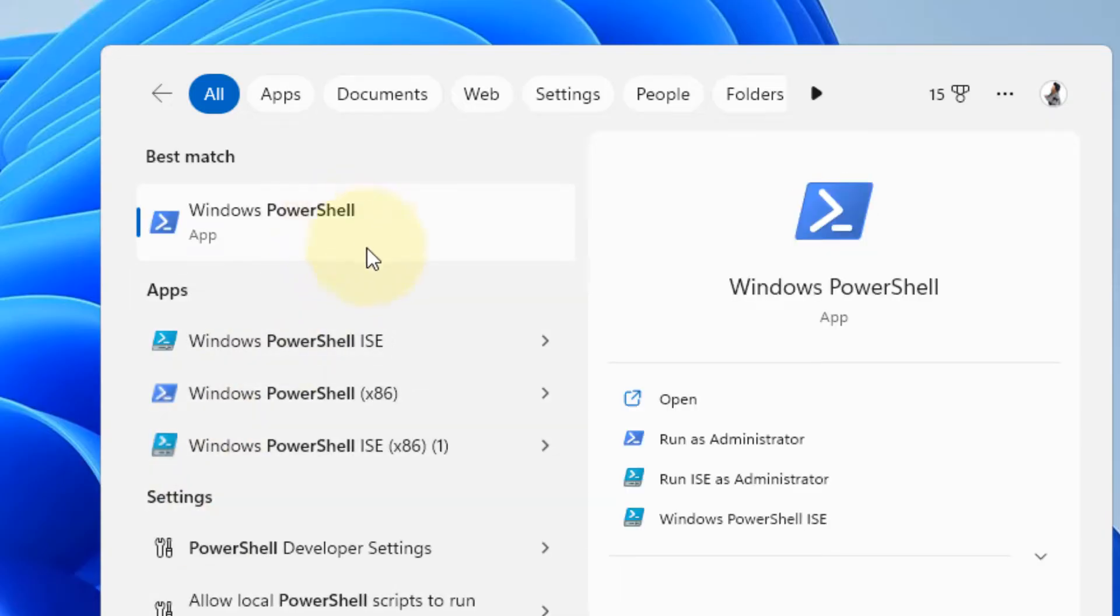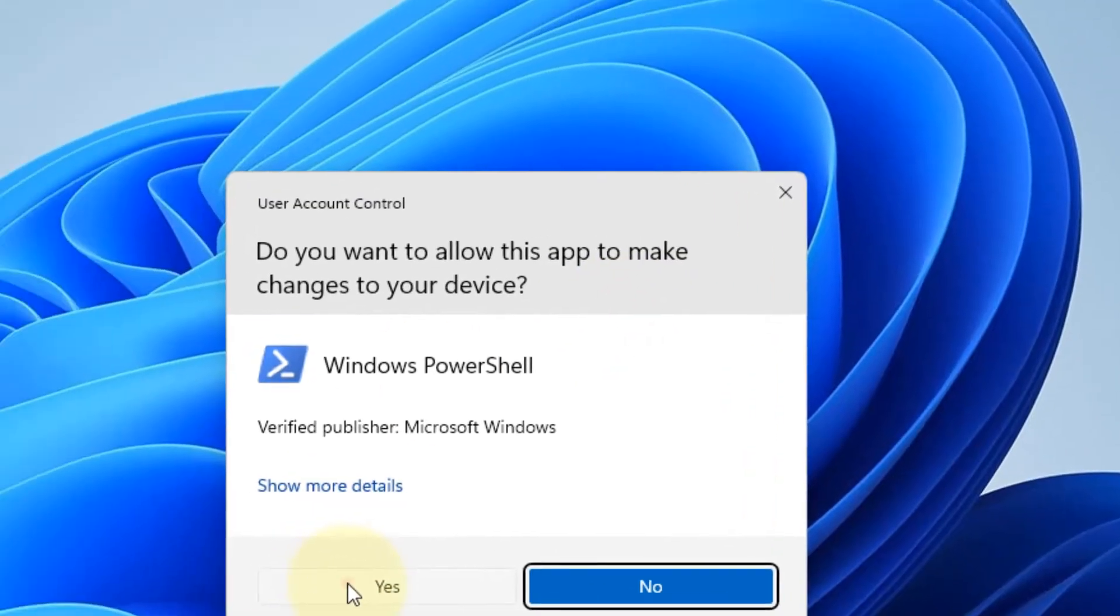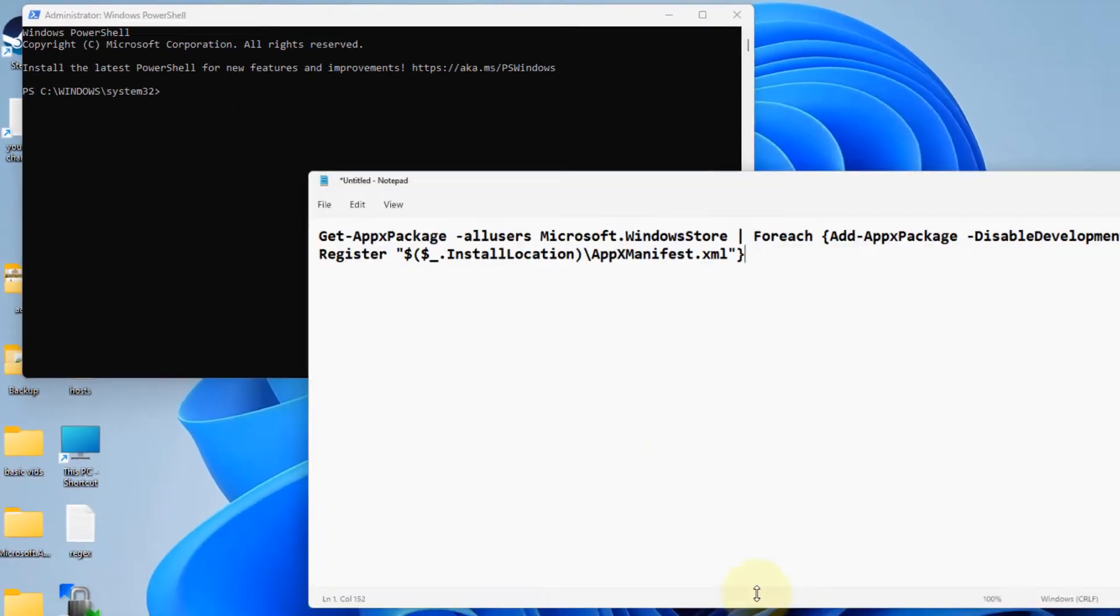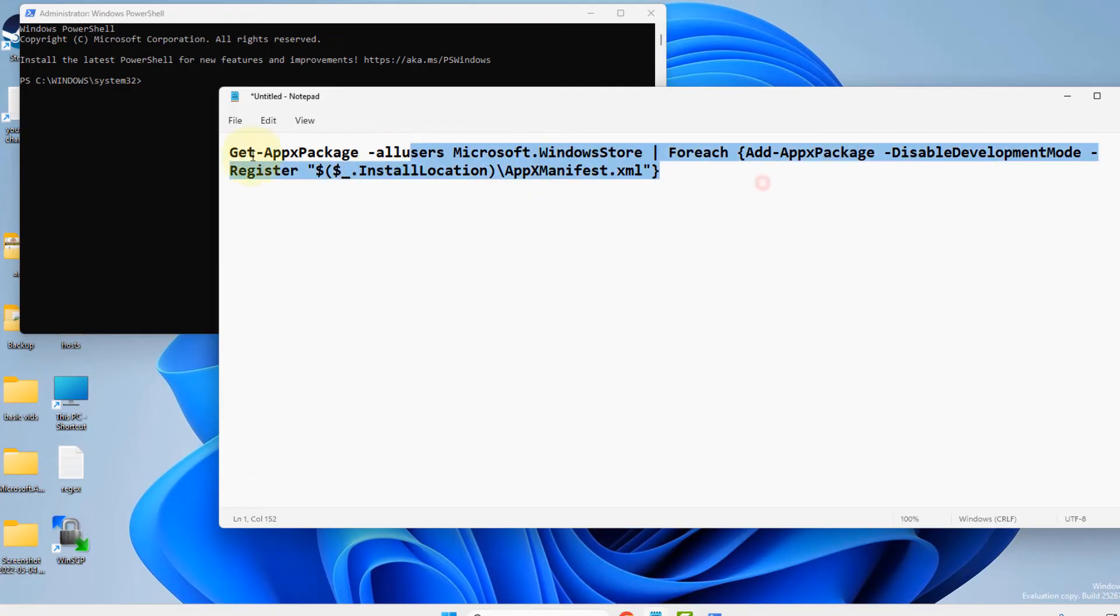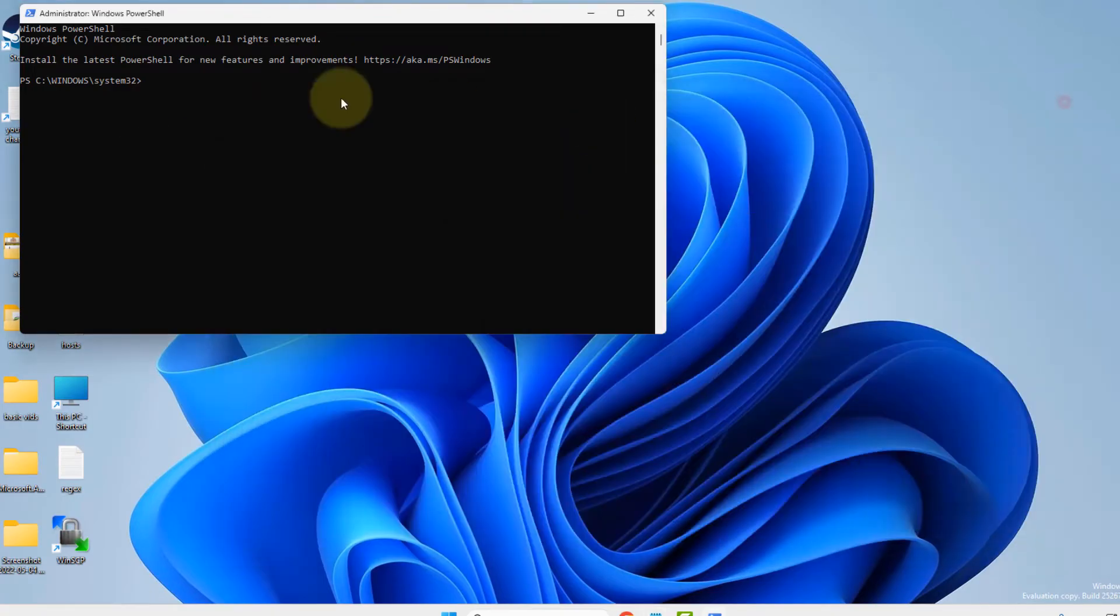Right-click and click on run as administrator on Windows PowerShell. Click on yes. Now what you have to do is run this command. I've given this command in the description of this video. Just copy and paste this command and hit enter.